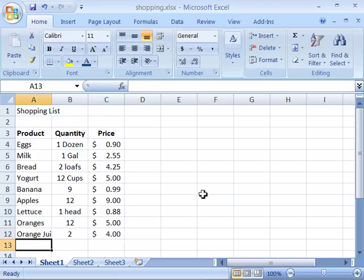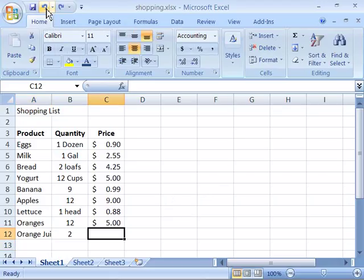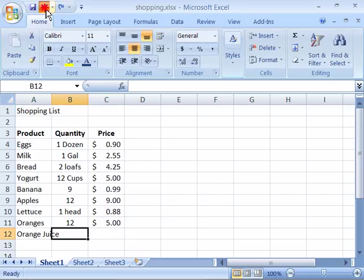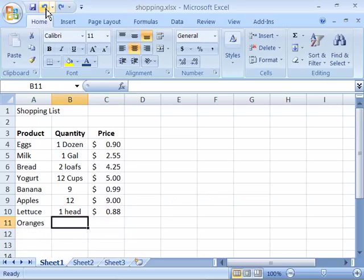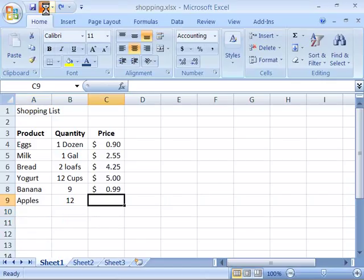If I wanted to undo what I just did, again, I will come up here to my Quick Access Toolbar, click the undo button, and notice it will step through all of my development, undoing each step, each step of data entry.